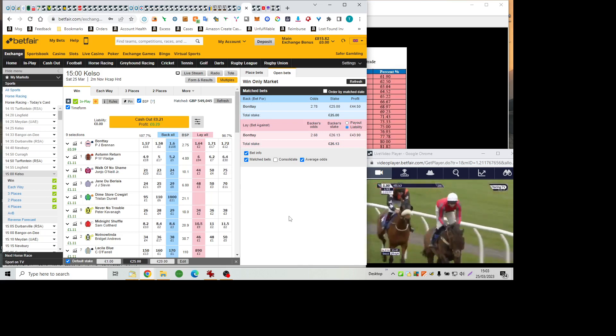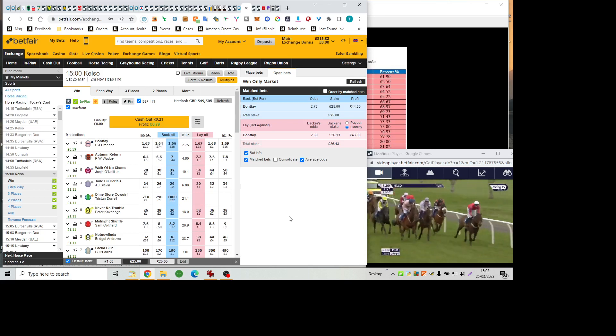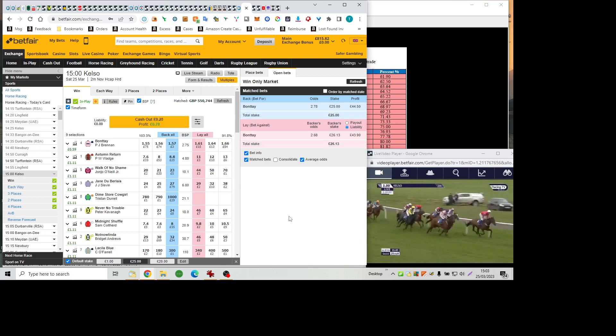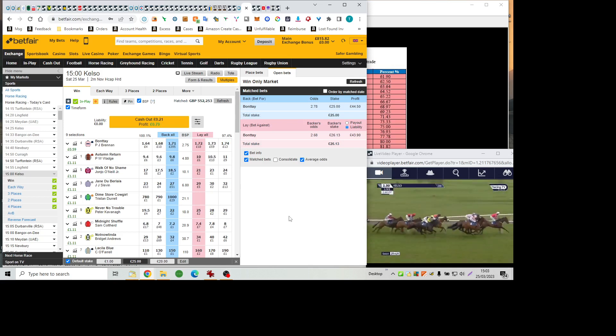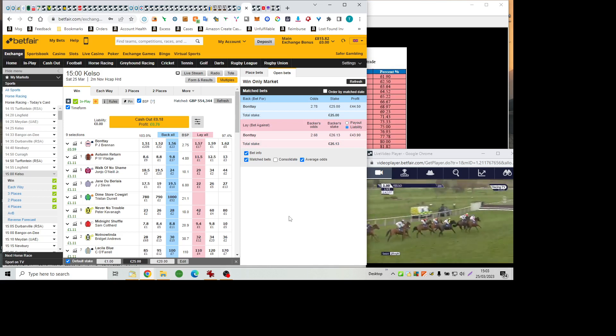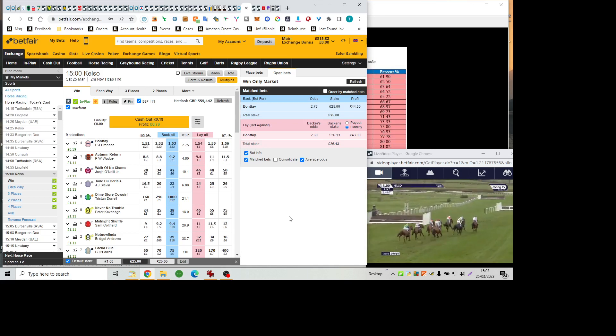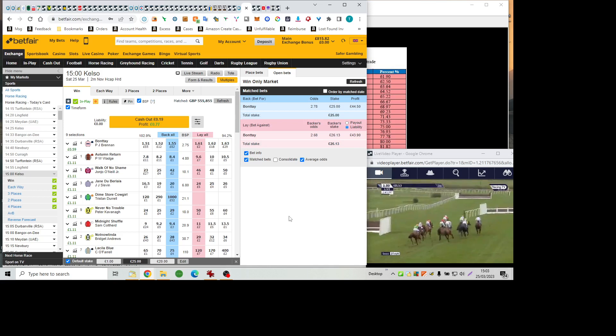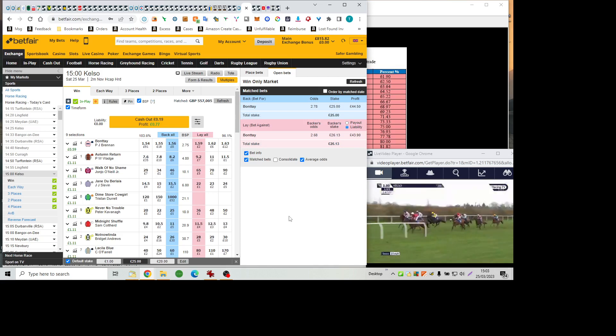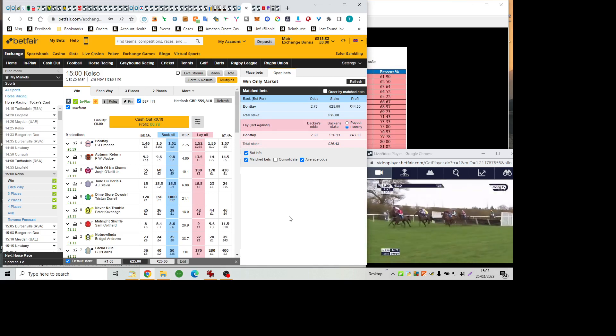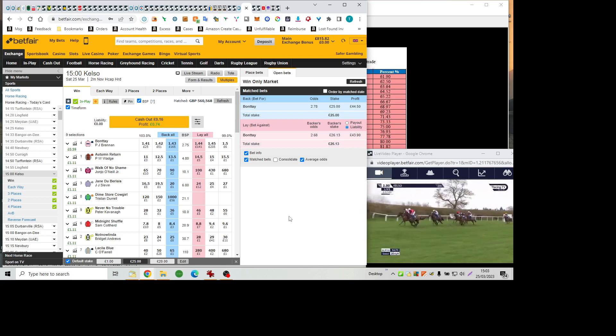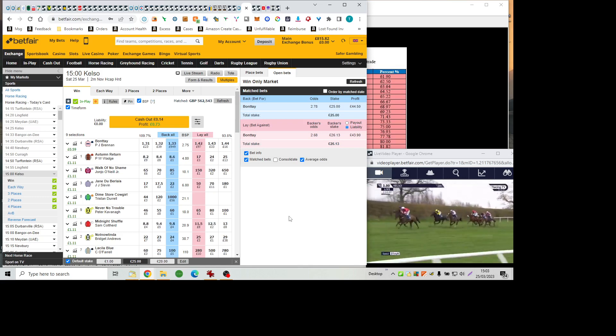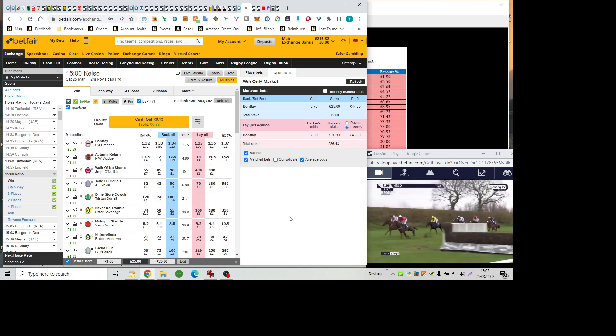Not now Linda is on the move towards the outside as they prepare to turn left-handed once again out of the back straight. In behind runners goes Autumn return. Walk of No Shame is now being ridden along ahead of La Silla Blue, and at Dime Store Cowgirl now dropping back to last place as Midnight Shuffle is up and over the third flight from home with the lead, and again at that flight, Never No Trouble made a mistake, a more serious one that time.